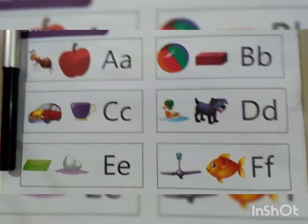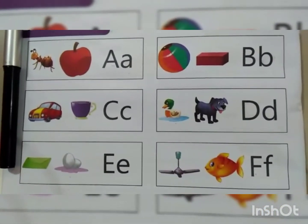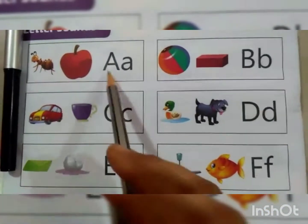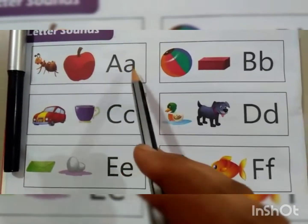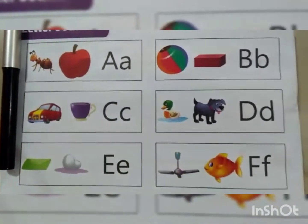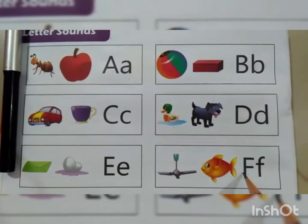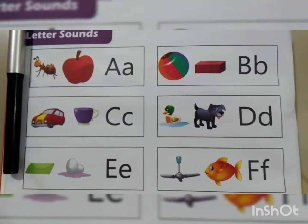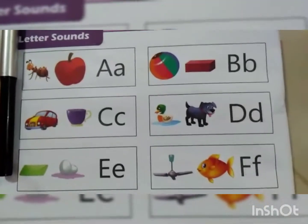Hello children, today we will learn and recognize the letter capital A, small a to capital F, small f and related pictures.